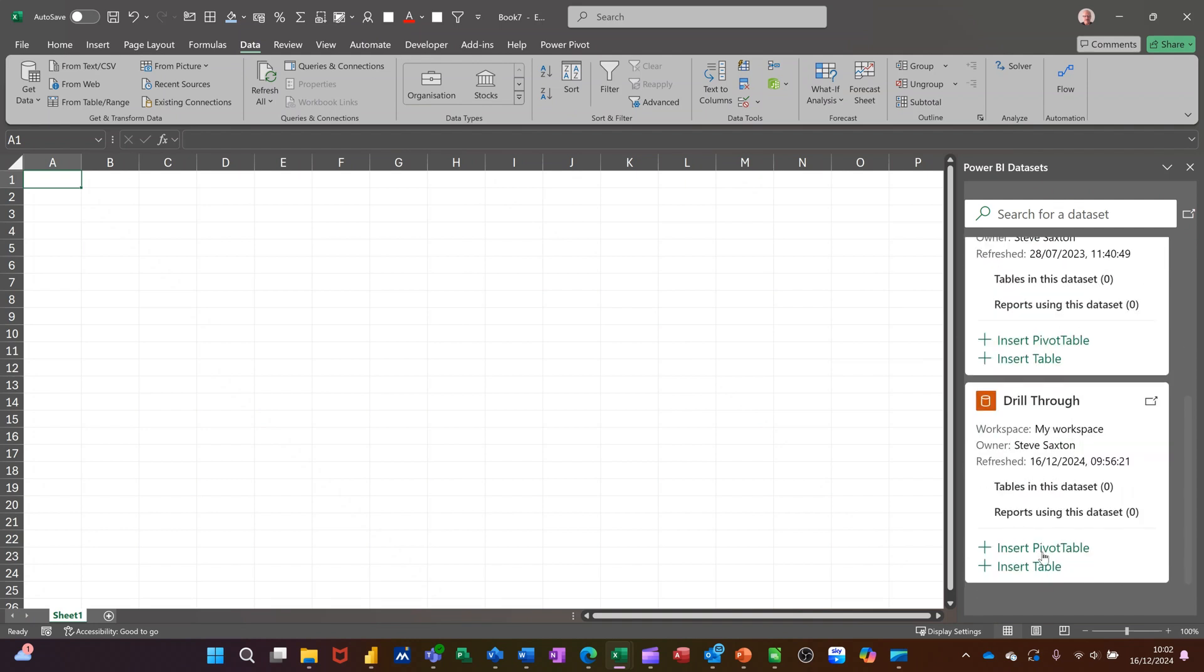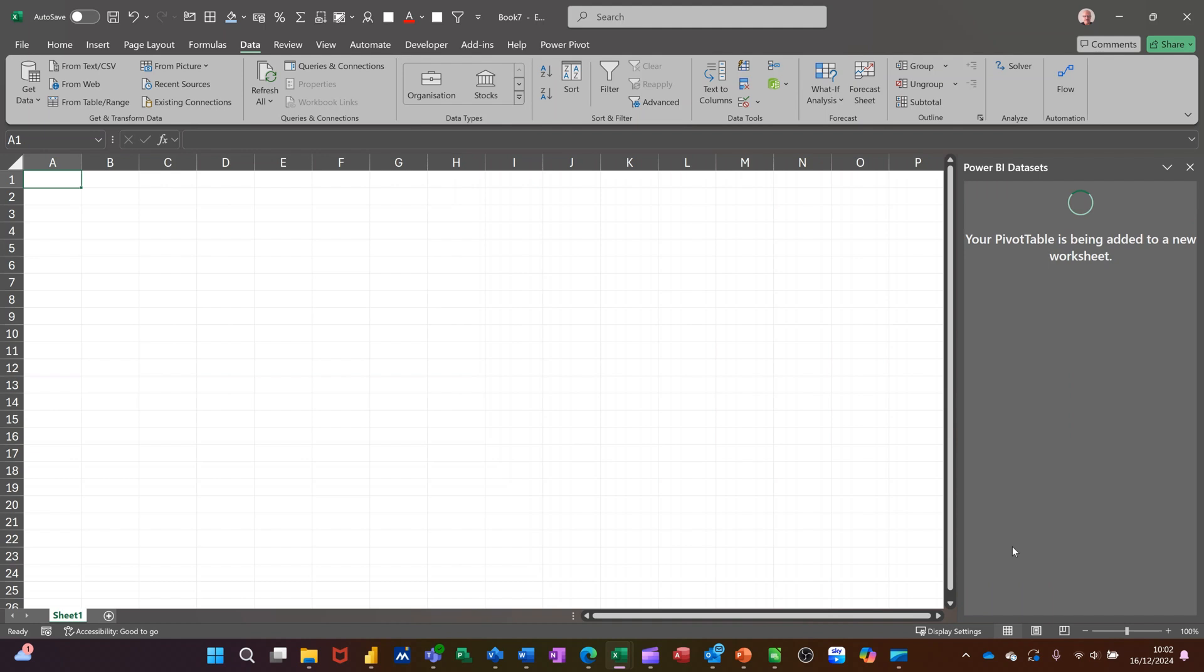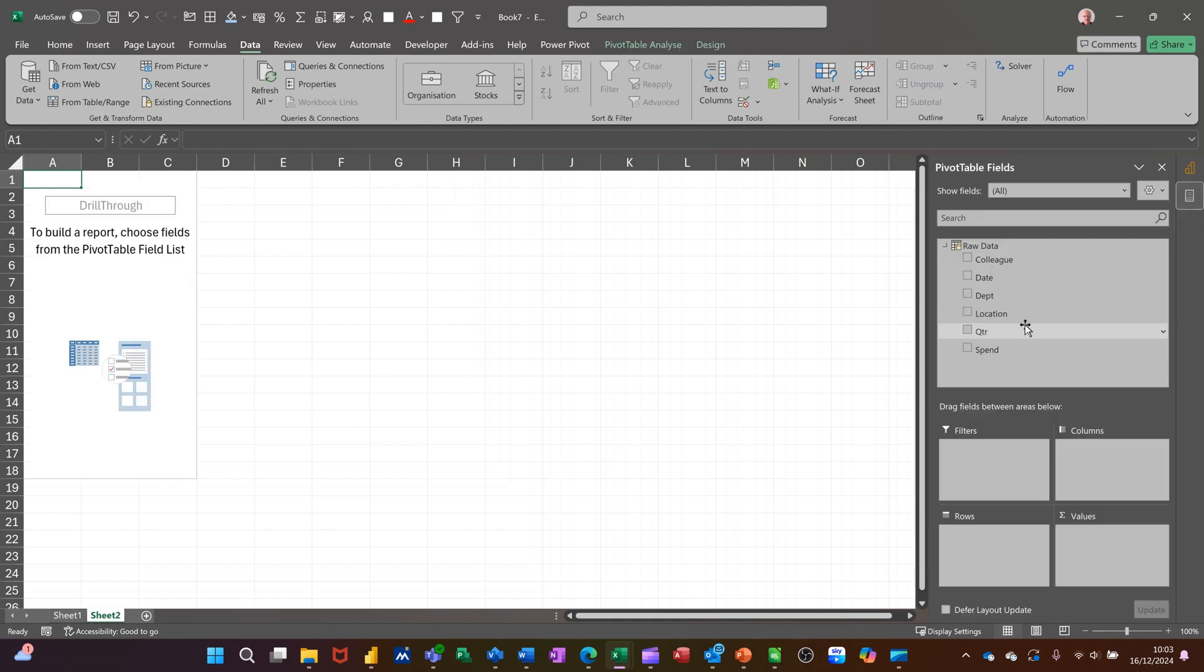You get two options: insert as a pivot table and insert as a formatted table. So I'll go that way first, pivot table. That will show me all the columns as you can see there.